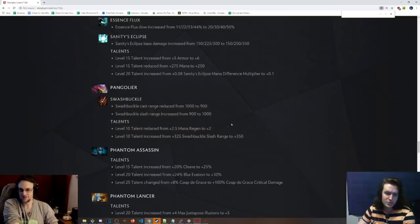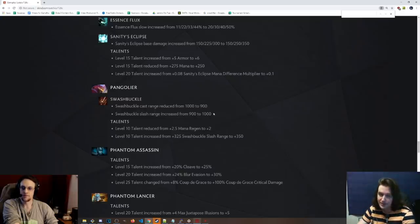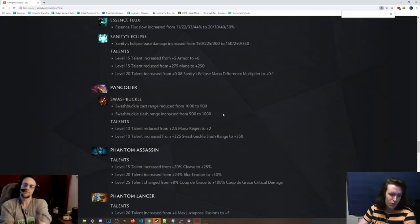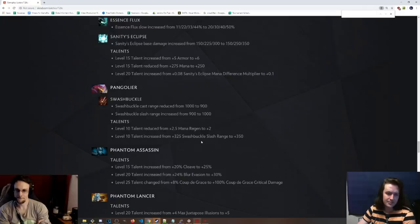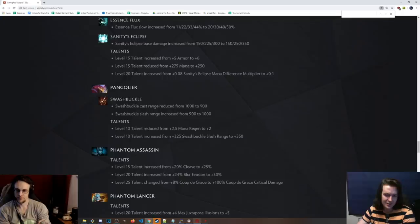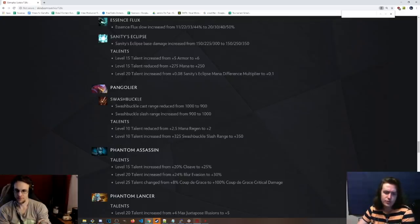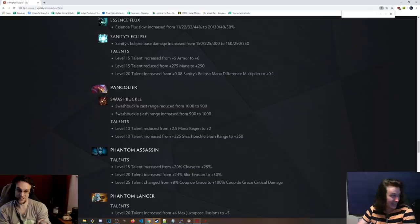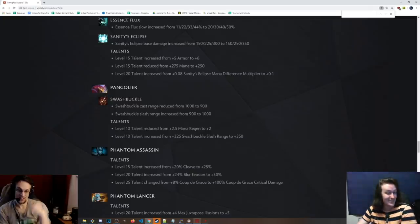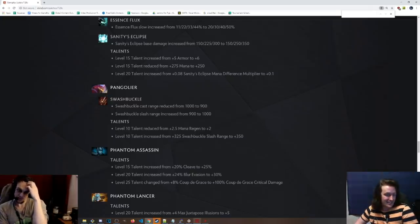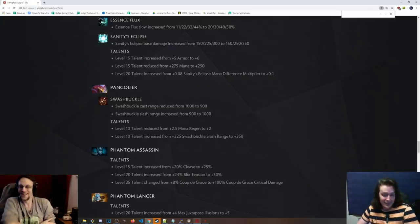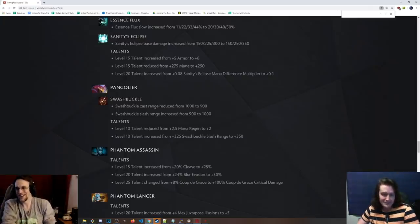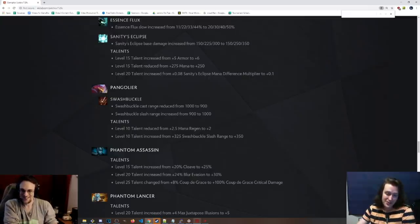Pangolier, Swashbuckle cast range has been reduced. Swashbuckle slash range has been increased. So less of an escape, but does hit people that are farther away. Interesting. So probably I think Pangolier players would say that's a slight nerf. Talents, it's like a defensive nerf, aggressive buff. Talents, the 2.5 mana regen talent was changed to 2. The 325 Swashbuckle slash range was increased to 350. Dude, you're going to slash real far, actually, if you go for this talent. This might be a thing, legitimately. That's like a full Queen of Pain blink. So essentially the entire screen is now a Swashbuckle slash if you take the talent. That's not bad. There's something there.